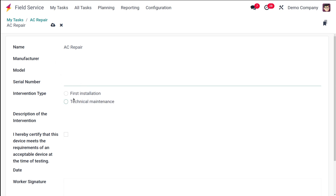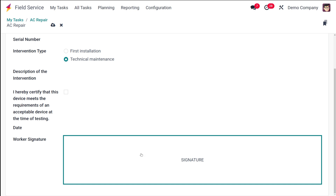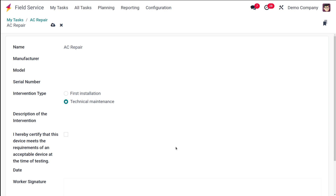In the worksheet you also have the serial number and the intervention type — which is either 'First Installation' or 'Technical Maintenance'. I'm choosing 'Technical Maintenance'. There's a description field where you can describe the intervention. Then there is a certification statement: 'I hereby certify that this device meets the requirement of an acceptable device at the time of testing.' The date and the worker's signature can also be added here. This worksheet is filled out by the AC technician.